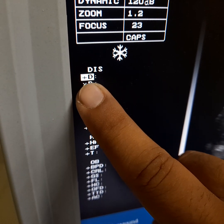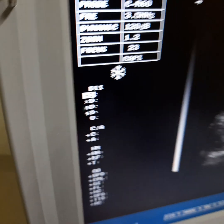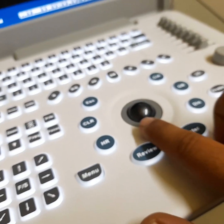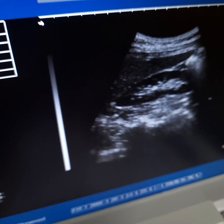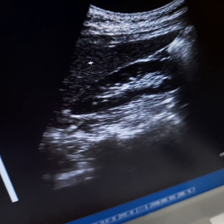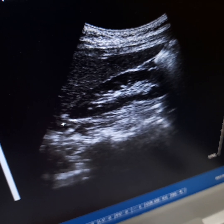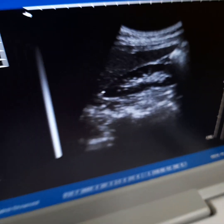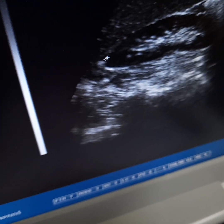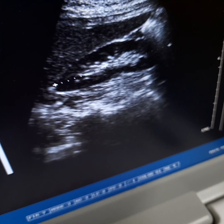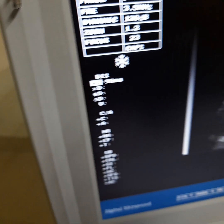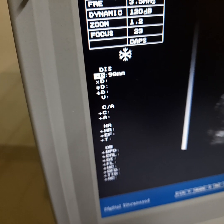The first distance point is now highlighted. Move your trackball to position the cursor. Set the first point and then press Enter, then move the trackball to the other side to set the second point. The measurement result is 98mm.